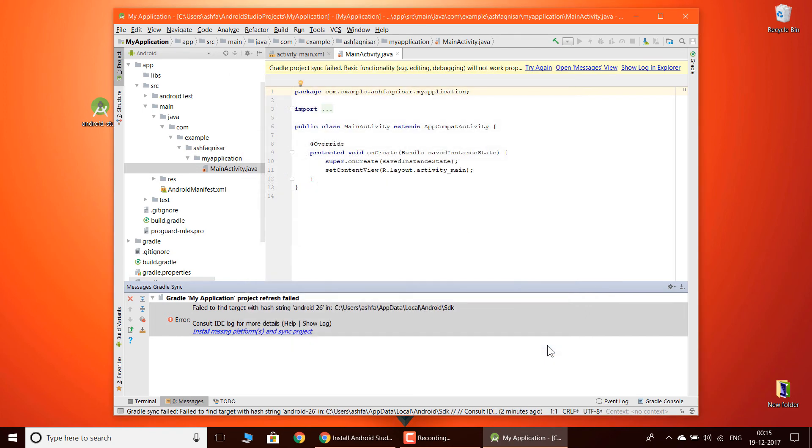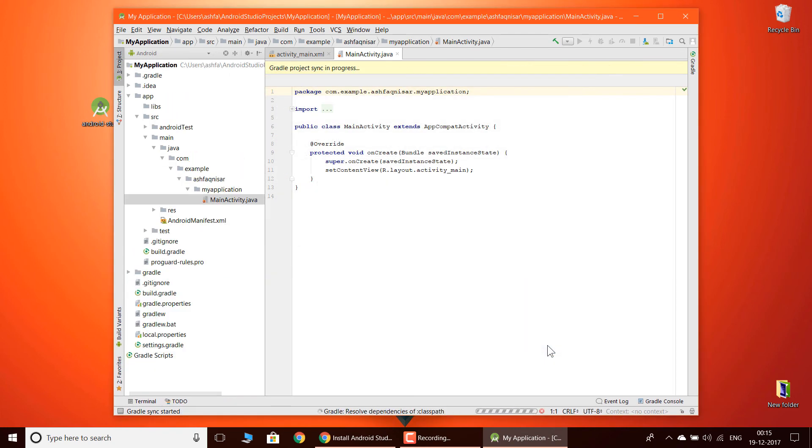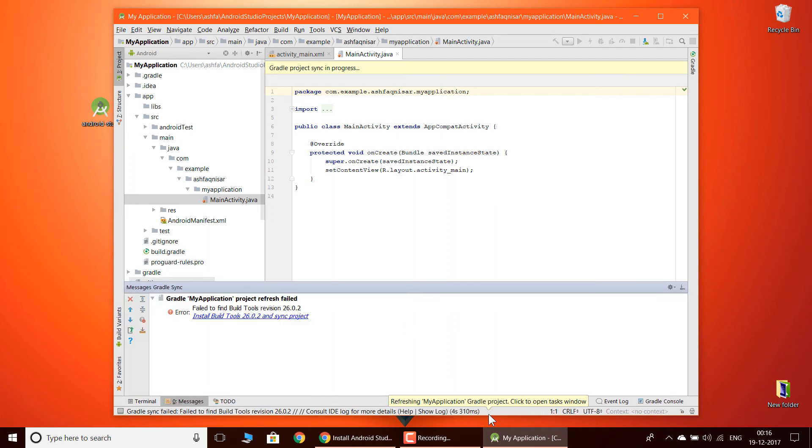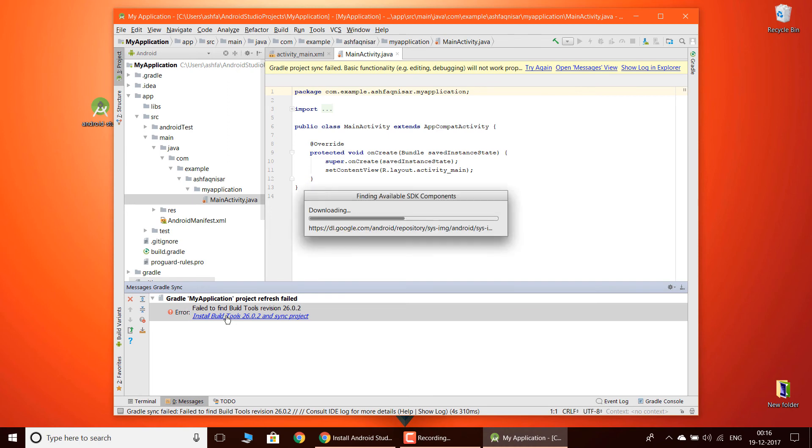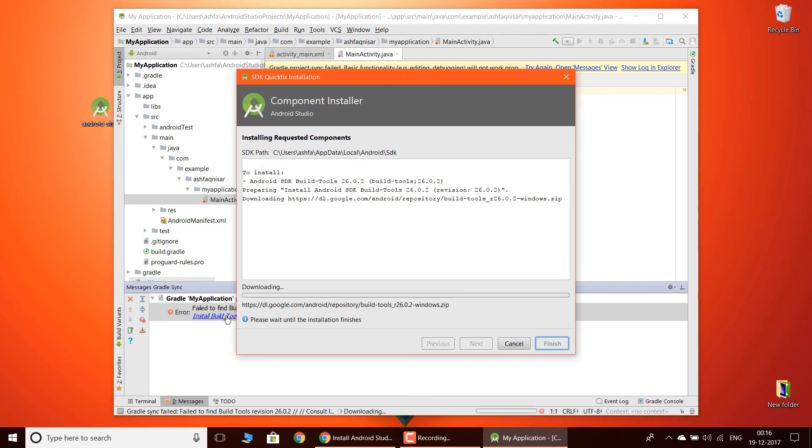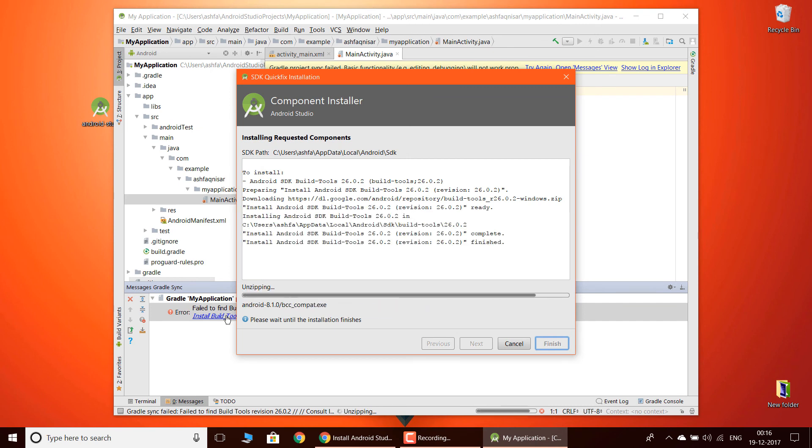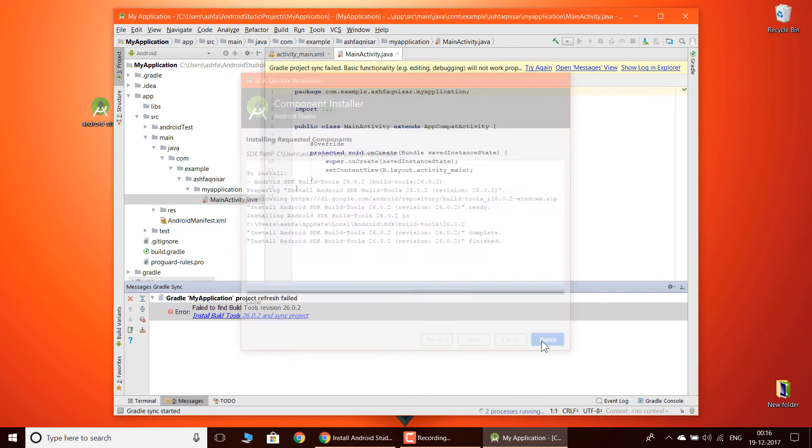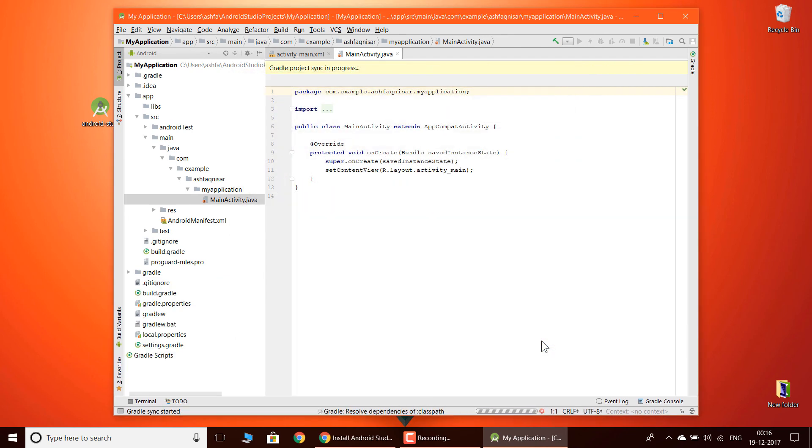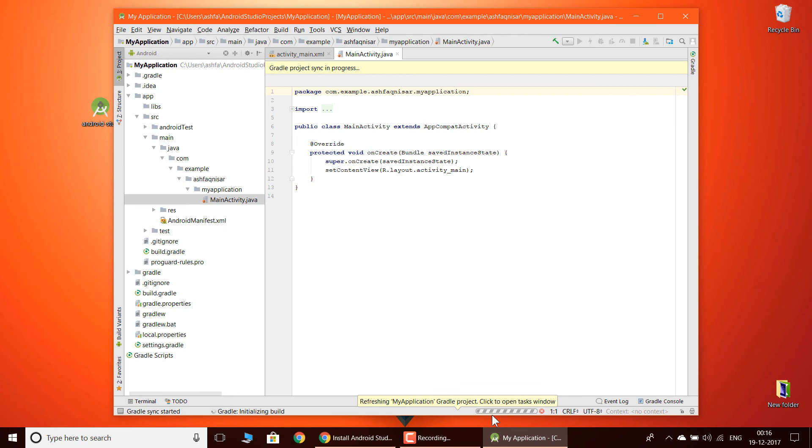Now as you can see, my SDK platform 26 is installed. Now I'm just going to click finish. When I click finish, it is going to load. And again, you need to click install build tools 26, and again it is going to download and unzip the files which are required. Now it is done. Now again, click finish. It is again going to check whether any files are required.